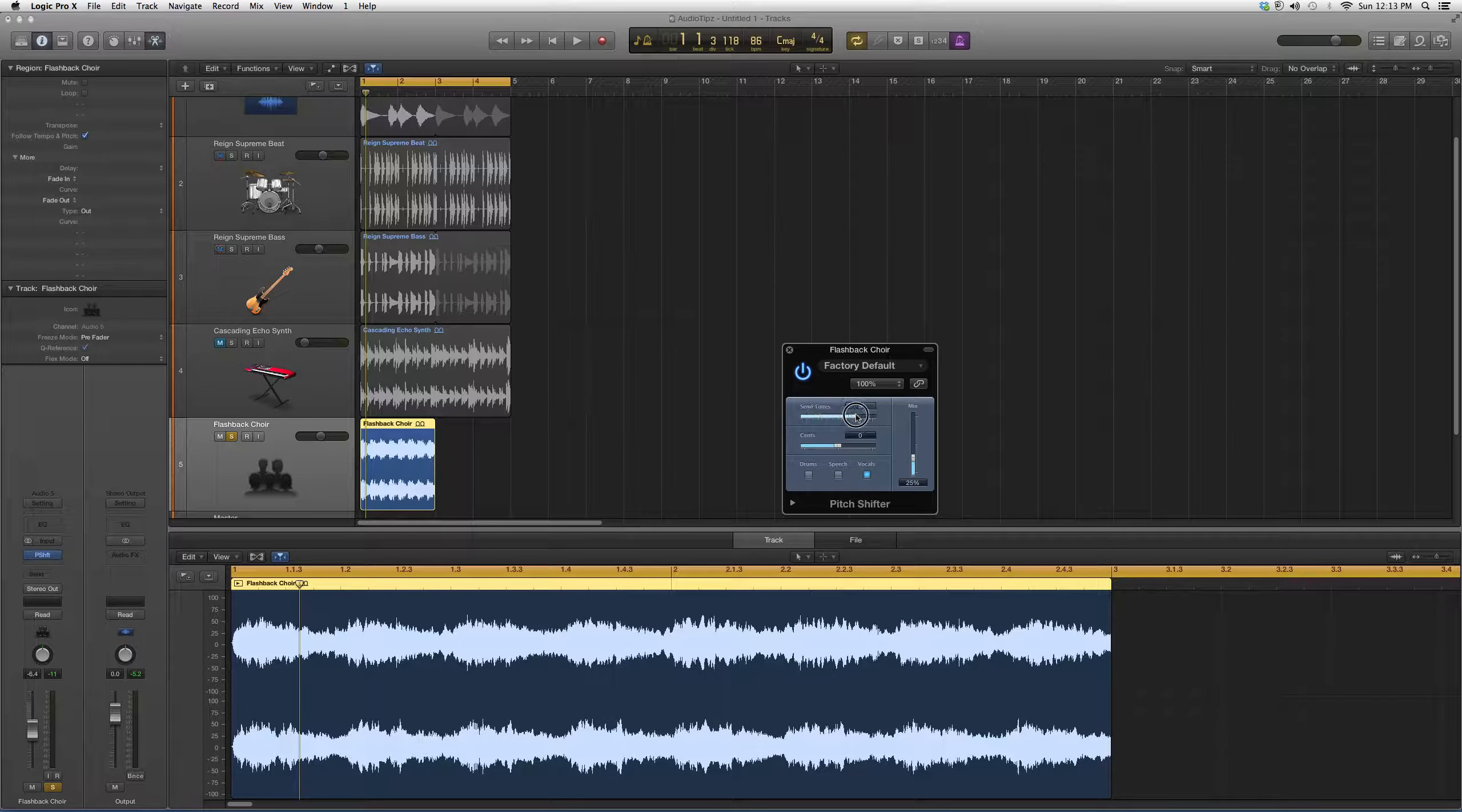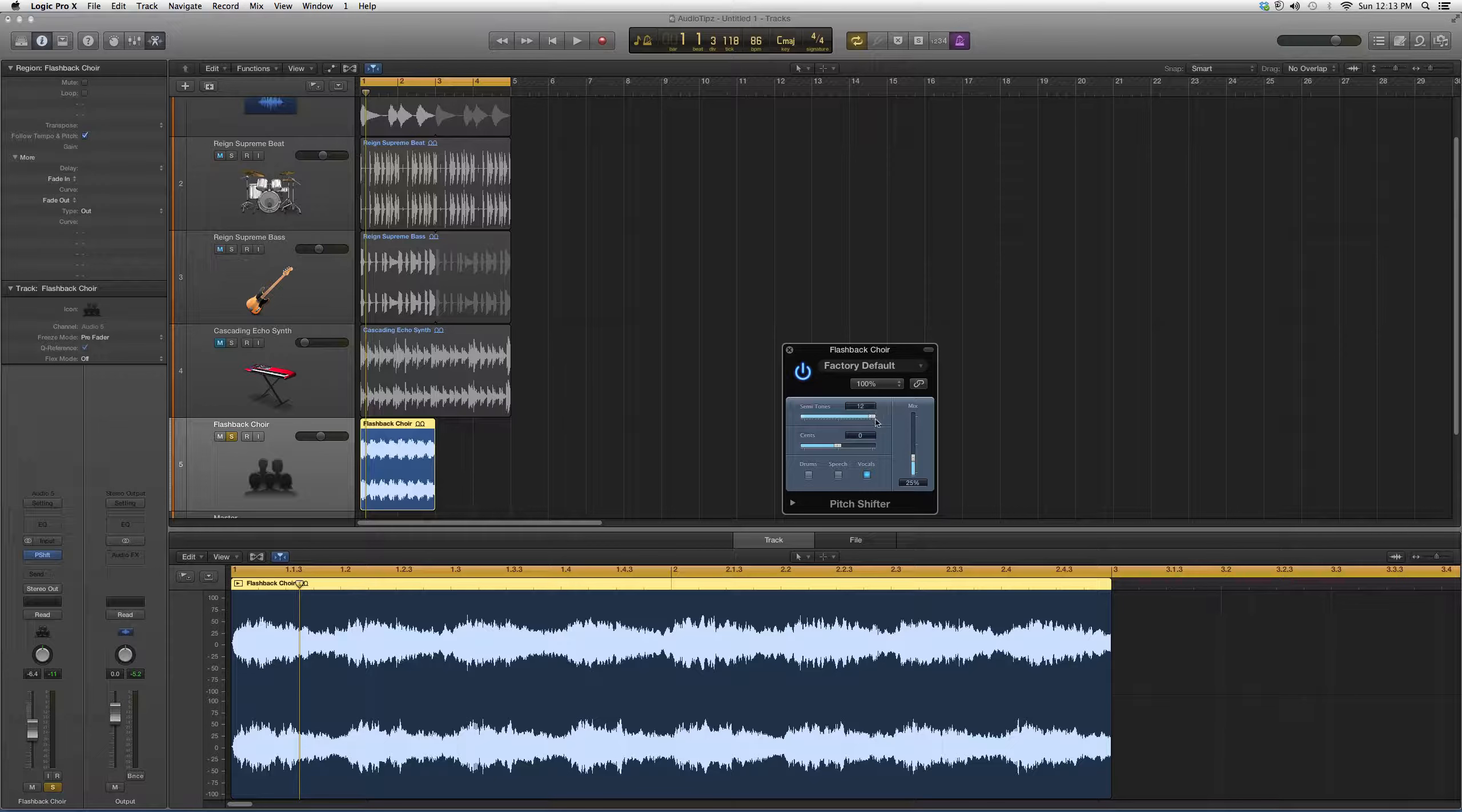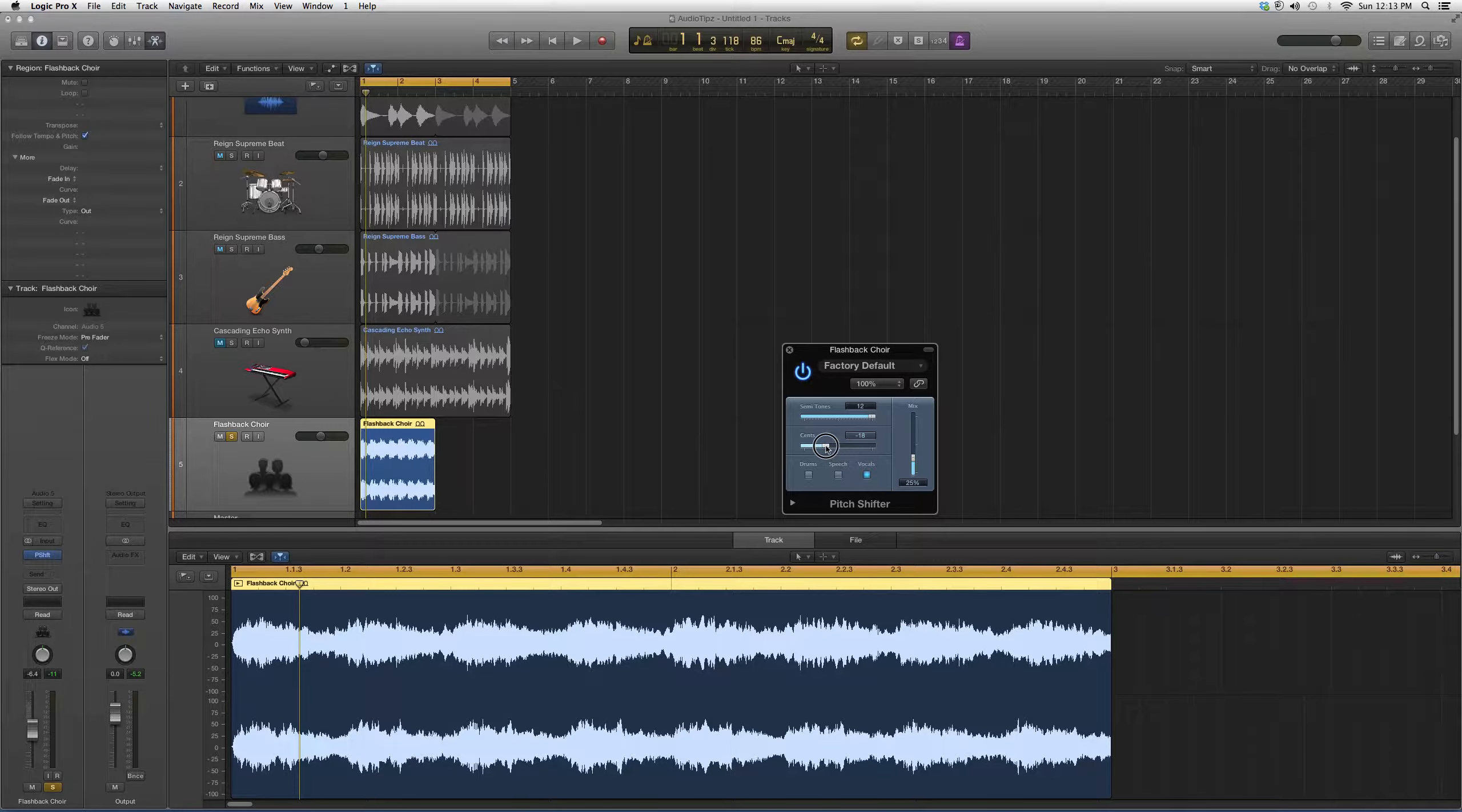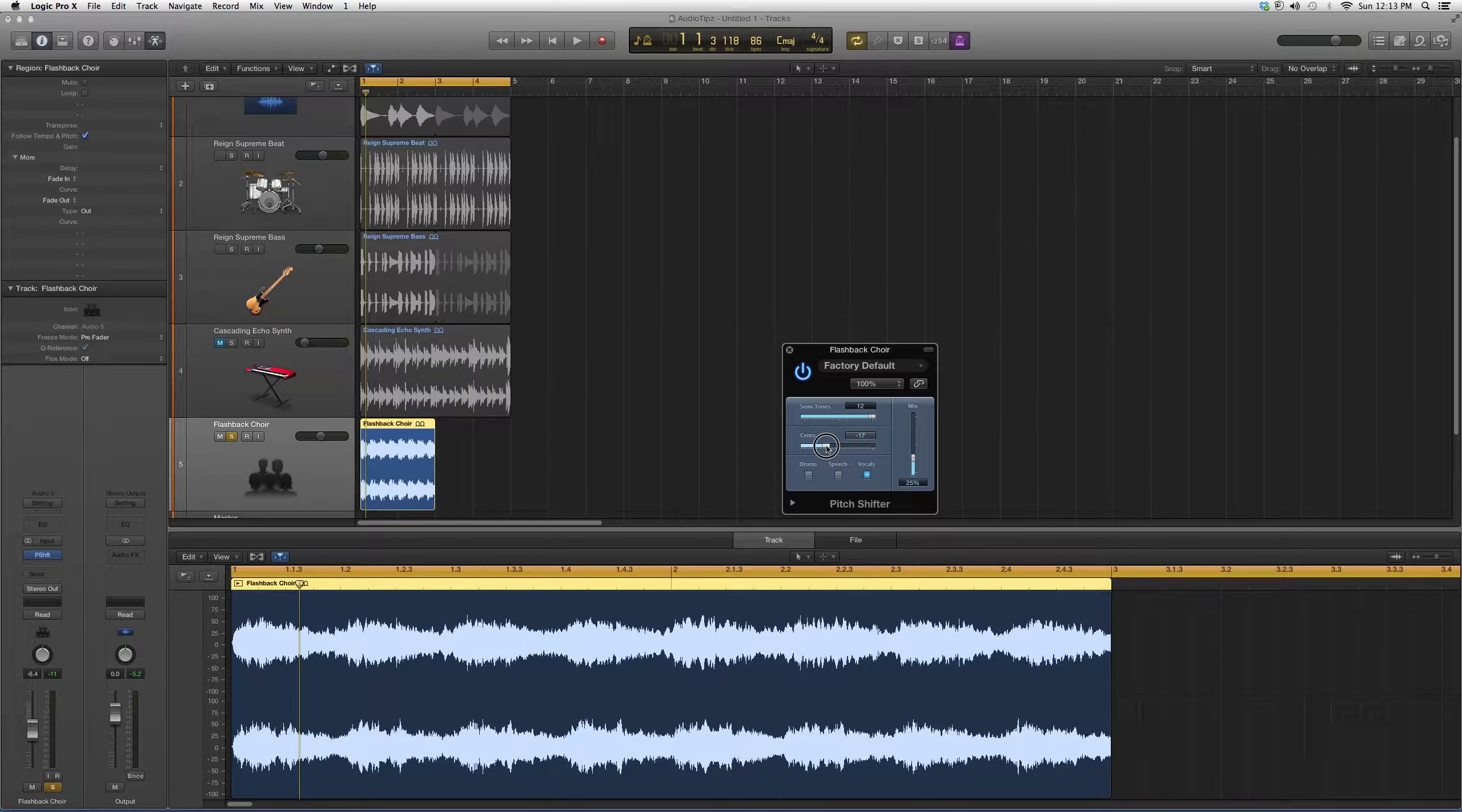Cents is basically just the parts of the semitones. Every 100 cents is a tone.